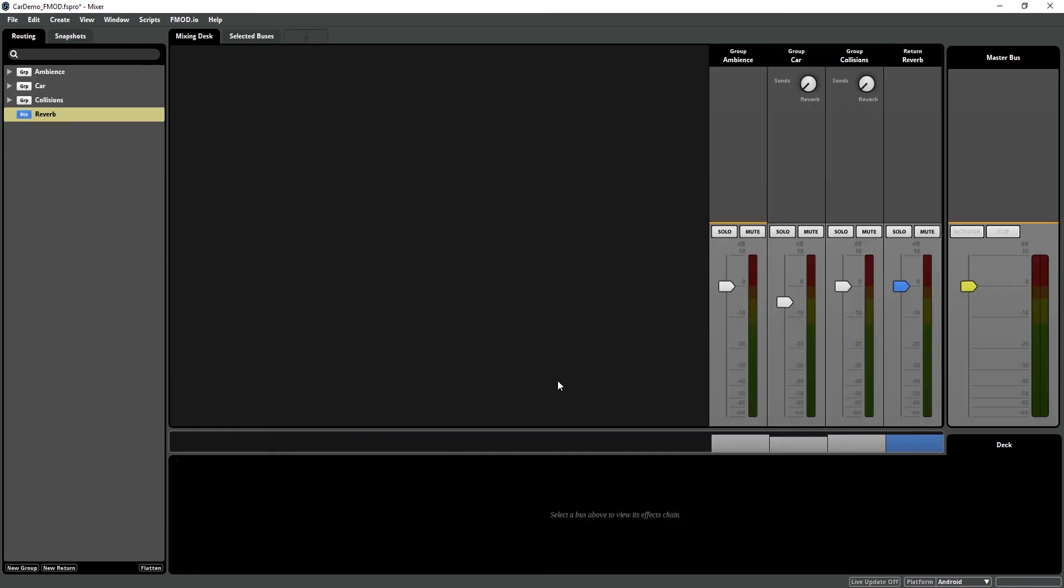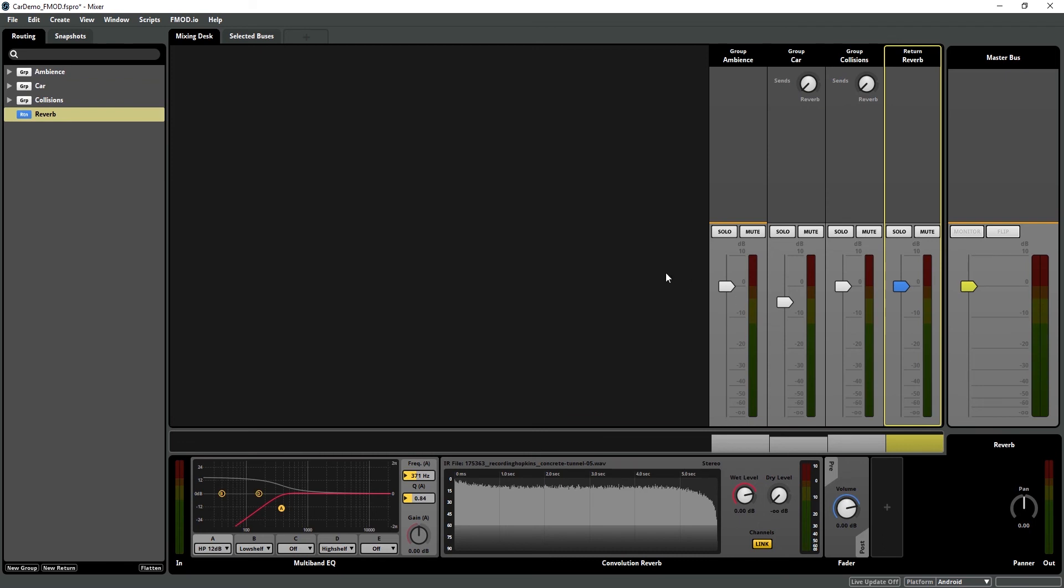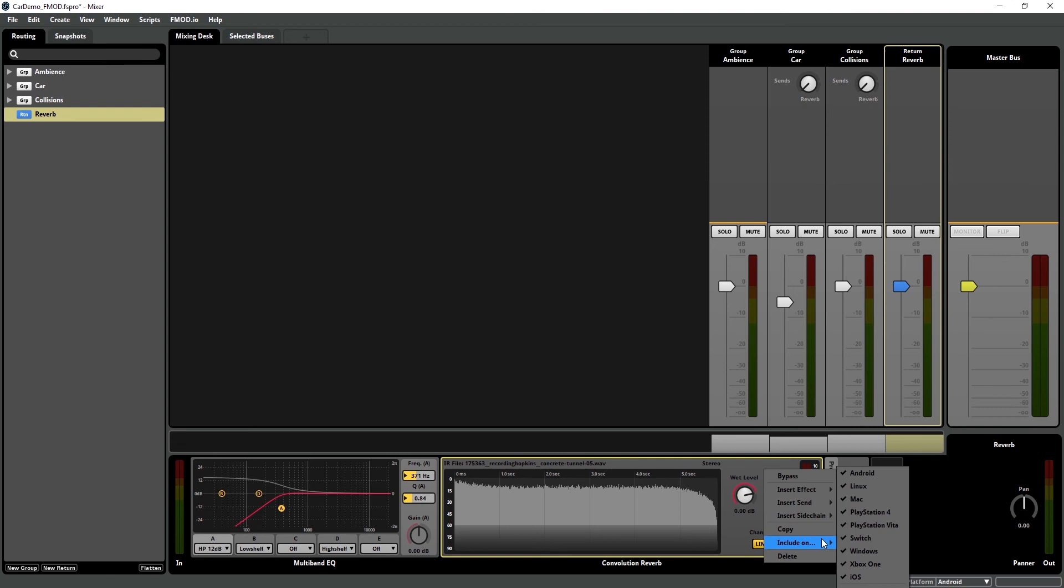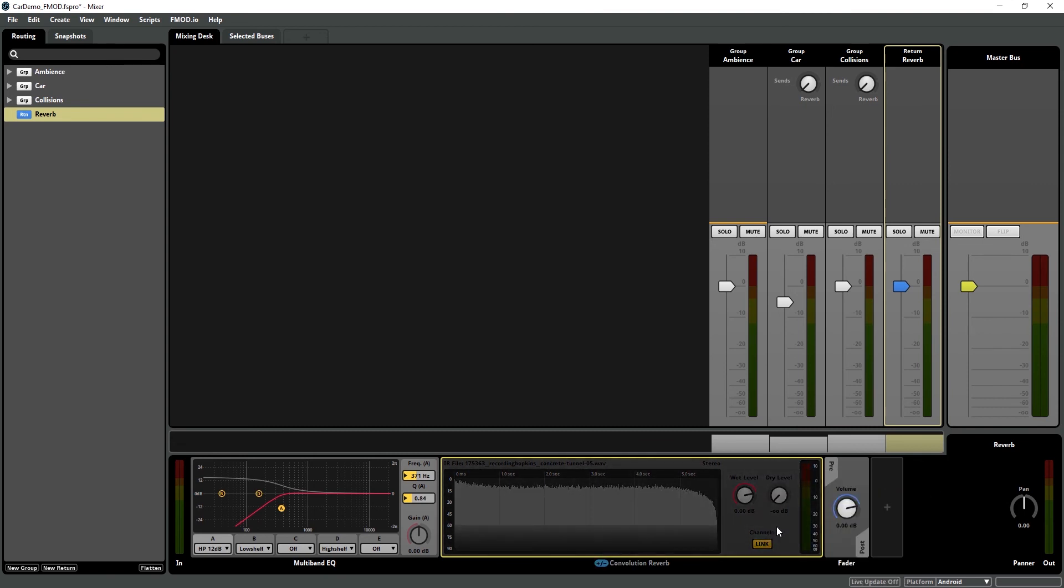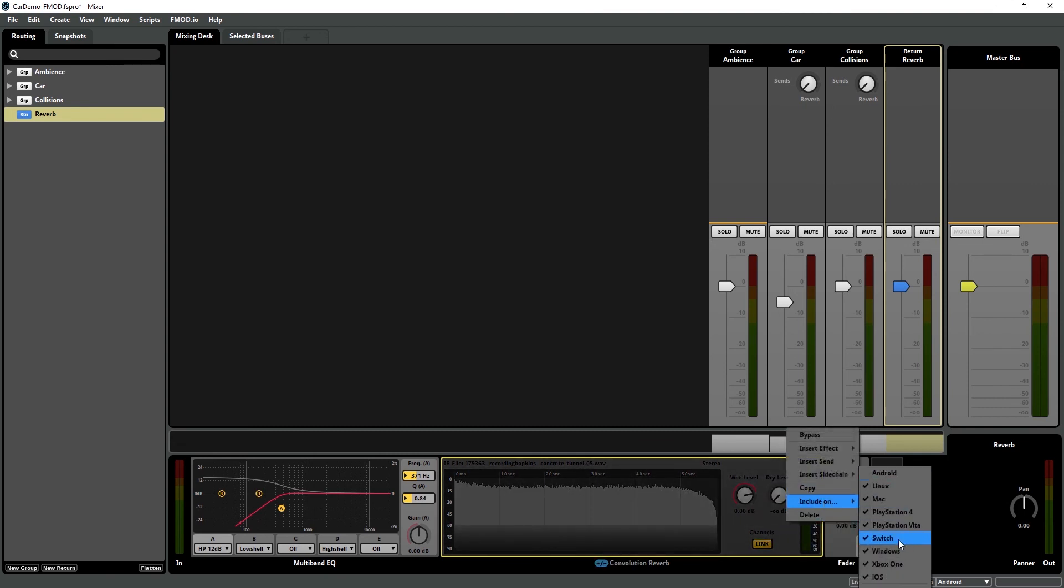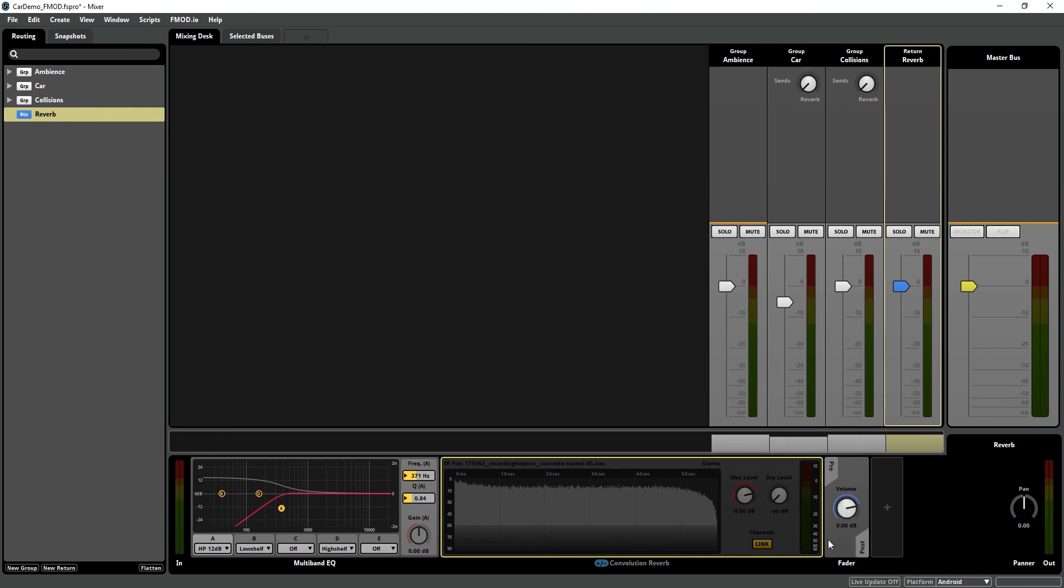If I go to my reverb bus, we can see I have a convolution reverb setup here, and I want to exclude this from my mobile devices. So I just right-click Include On, and same thing, remove from Android, iOS, and Vita.